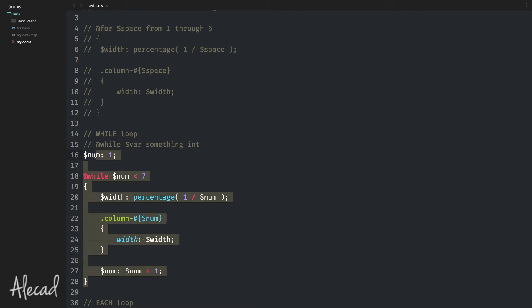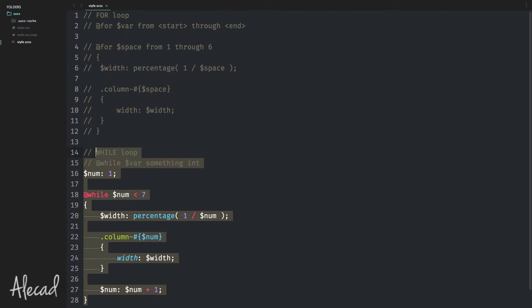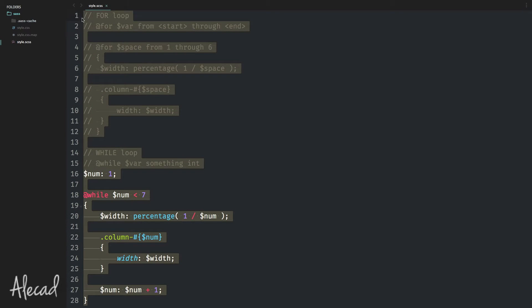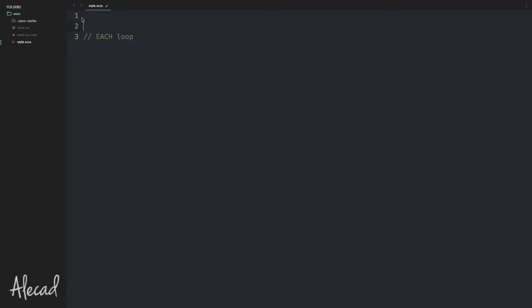First of all, let's delete all the stuff that we did previously in the previous lesson. We don't need to check those things. Now we have to take care of checking the each loop. The syntax of the each loop since version 3.3 of SASS is pretty simple but pretty great.